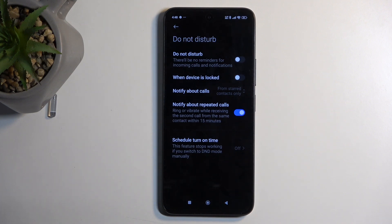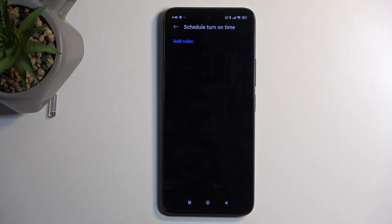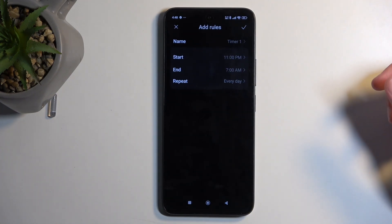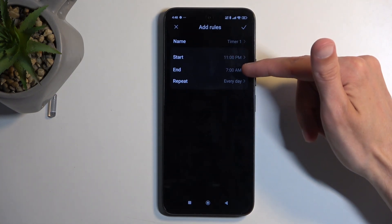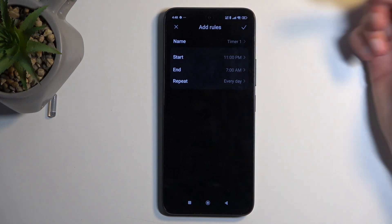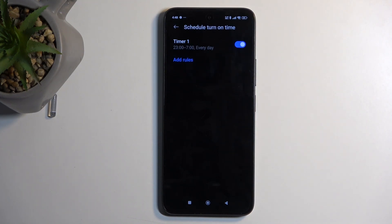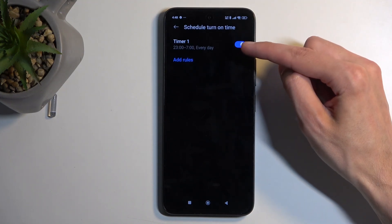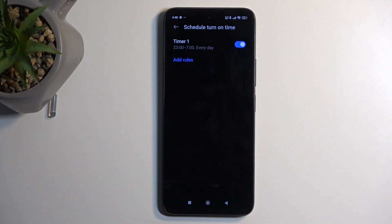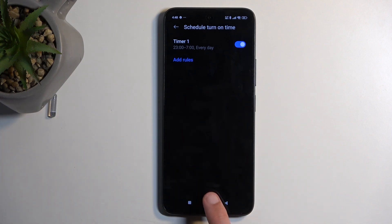Lastly, we have the Schedule mode. Here you can set the mode to automatically turn on and off. Just add a rule, select the start and end time, and the days of the week you want it to apply. Make sure you check it and toggle it on if you plan to use the Schedule mode — the phone will automatically turn it on and off at the specified times.